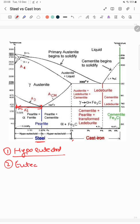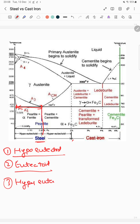The second type is eutectoid steel, which has exactly 0.83% carbon. The third type is hyper-eutectoid steel, which ranges from 0.83% to 2.14% carbon.